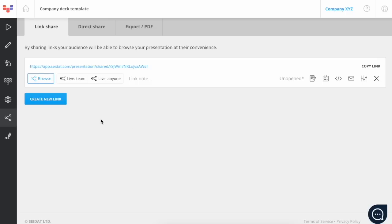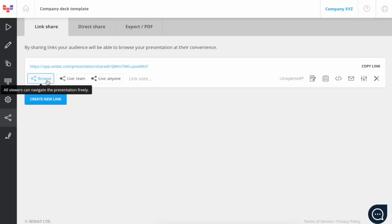Now you can create a new link and select one of the three sharing modes. The mode you select will determine who can move from one slide to another when the link is shared.